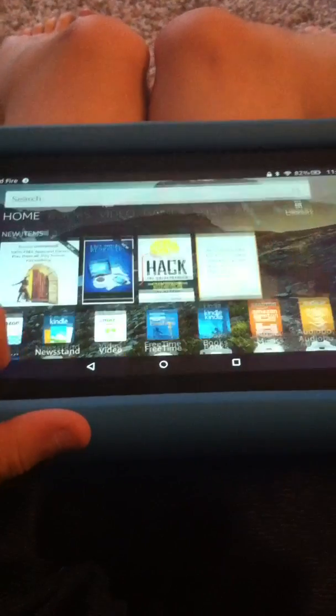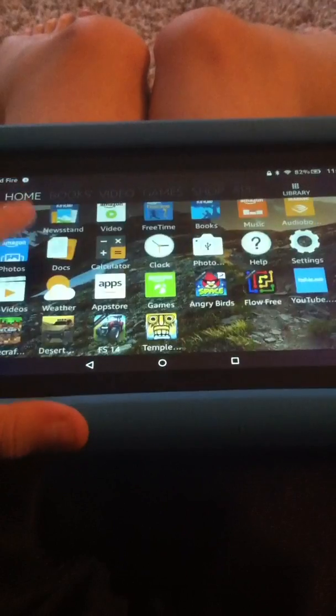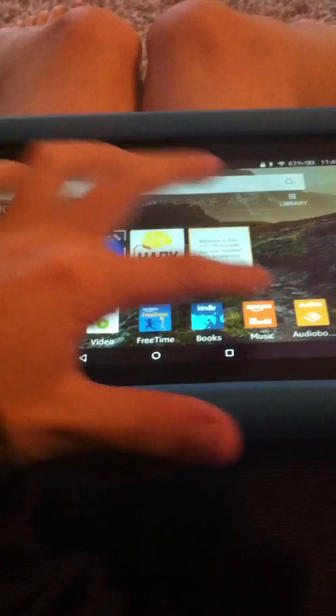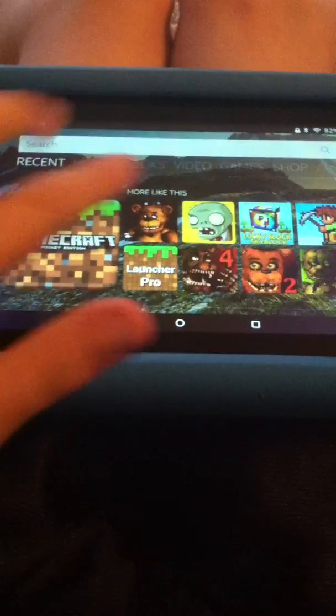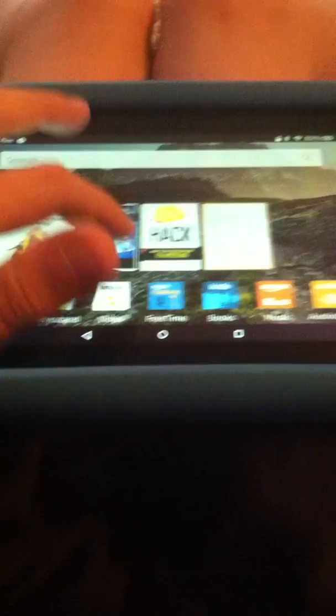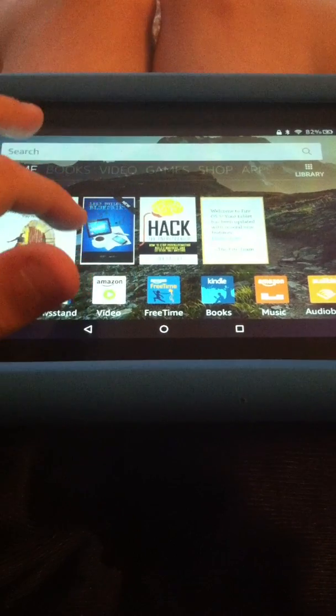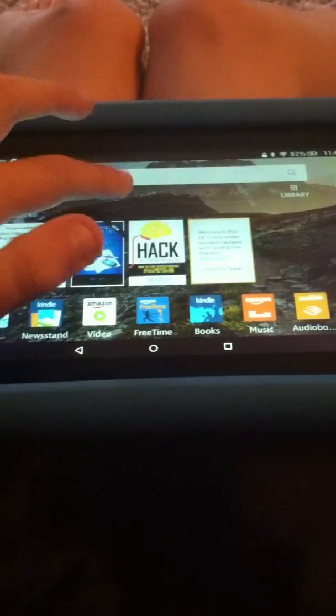It comes with some apps. Not too many, but it comes with apps. Yeah, Minecraft. It's pretty cool.